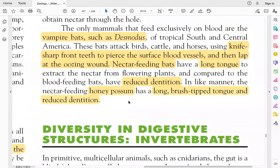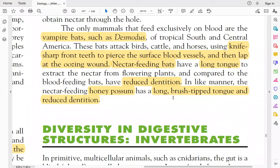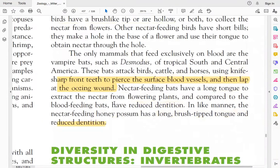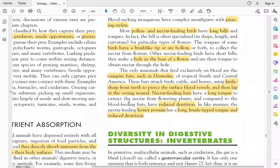Nectar-feeding bats also exist — they have long tongues to extract nectar and have reduced dentition. The honey possum has a long brush-tipped tongue and reduced dentition, allowing it to obtain nectar and honey.